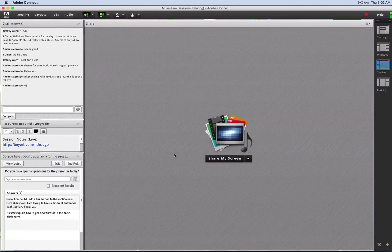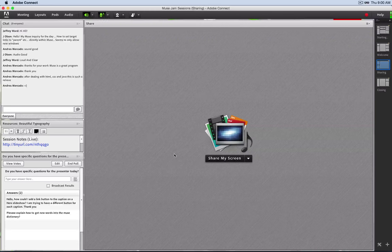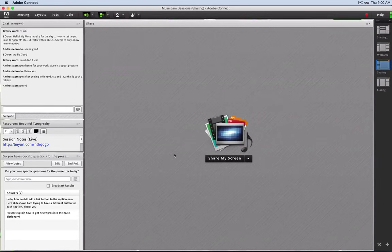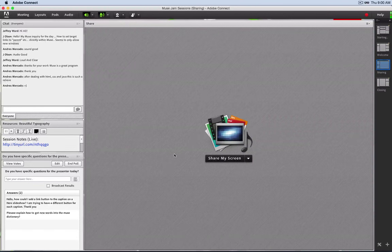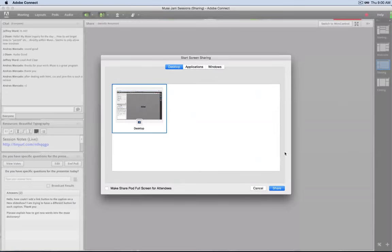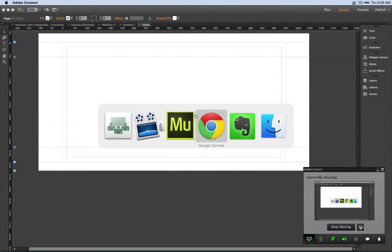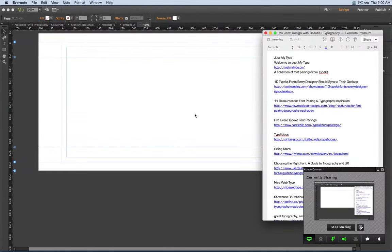Please put questions you have for me in the presenter pod in the lower left. You're welcome to chat above, and if you have comments that are off topic, throw them into the chat and I'll stop and address it as we go. So with that said, let's start our session. Today we're focusing on typography — the wonderful world of type.